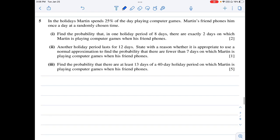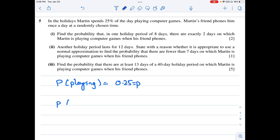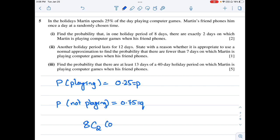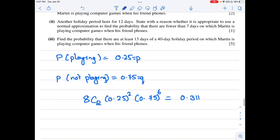Question 5: Martin spends 25% of the day playing computer games. His friend phones him once a day at a randomly chosen time. The probability of playing games is p = 0.25 and not playing is q = 0.75. For exactly 2 days out of 8 days: P(X = 2) = C(8,2) × 0.25² × 0.75⁶ ≈ 0.311.